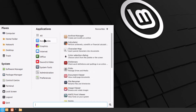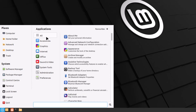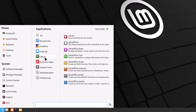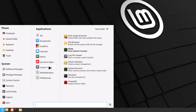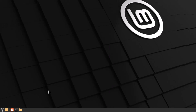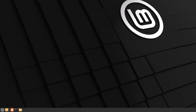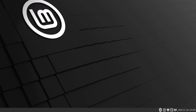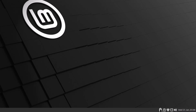The menu has categories of applications — for example, hovering over Office shows all related applications. The same goes for Sound and Video, System Tools, and other categories. On the menu bar at the bottom we have Mozilla Firefox, Terminal, and the file browser. On the right side we have date and calendar, volume control, internet, and Bluetooth connectivity.